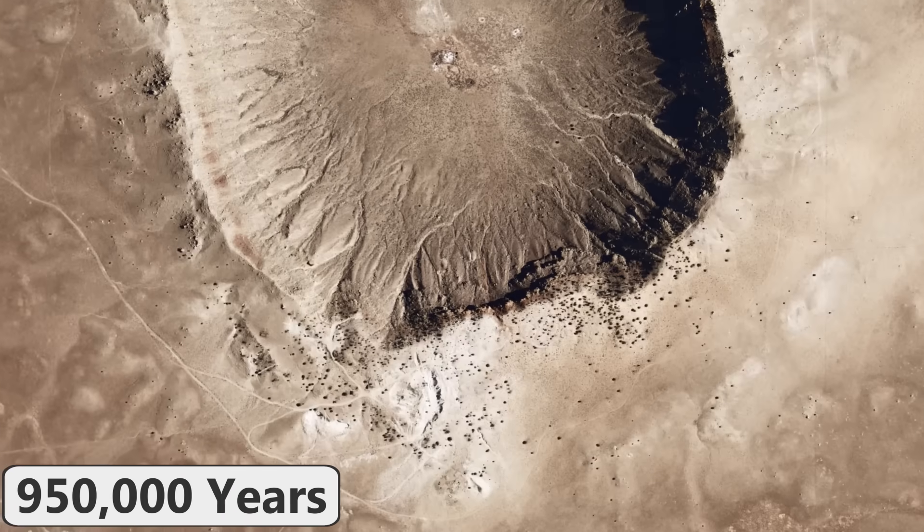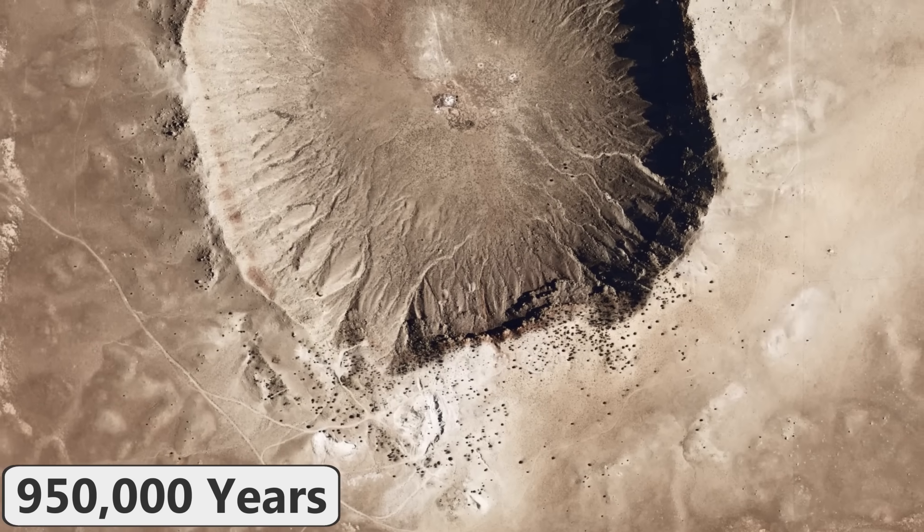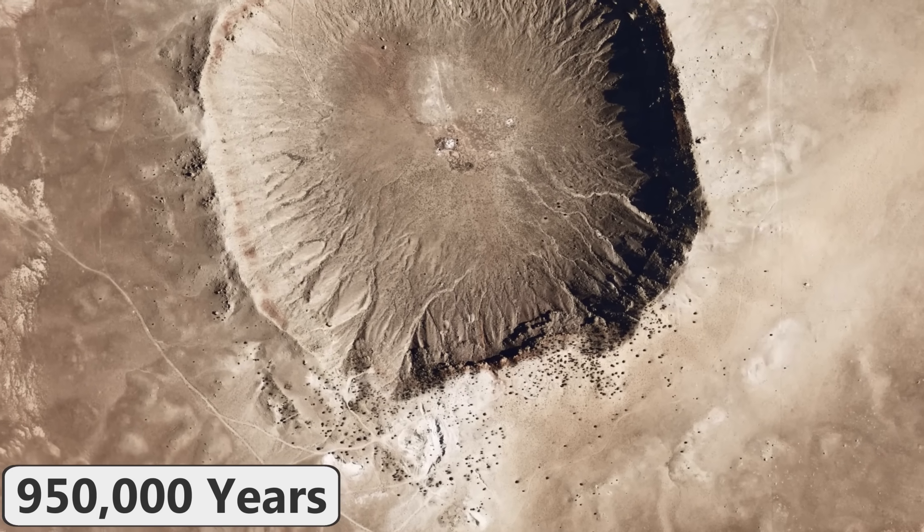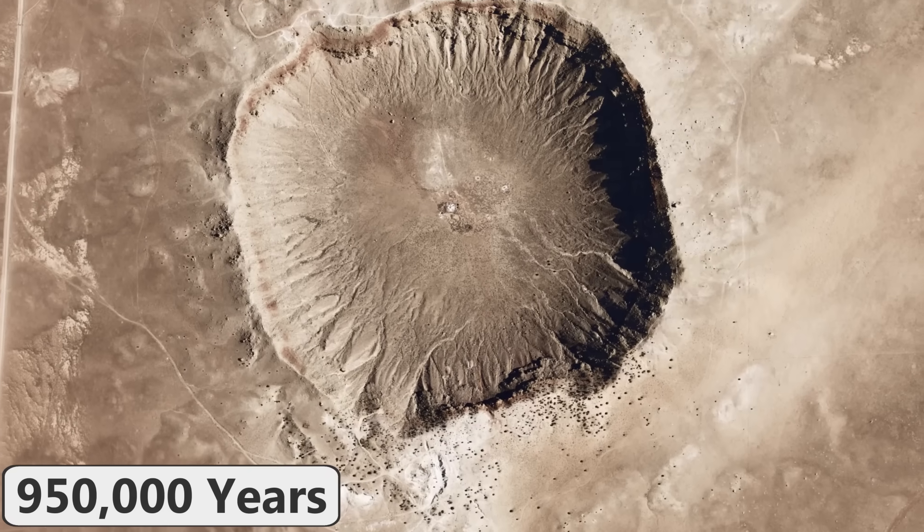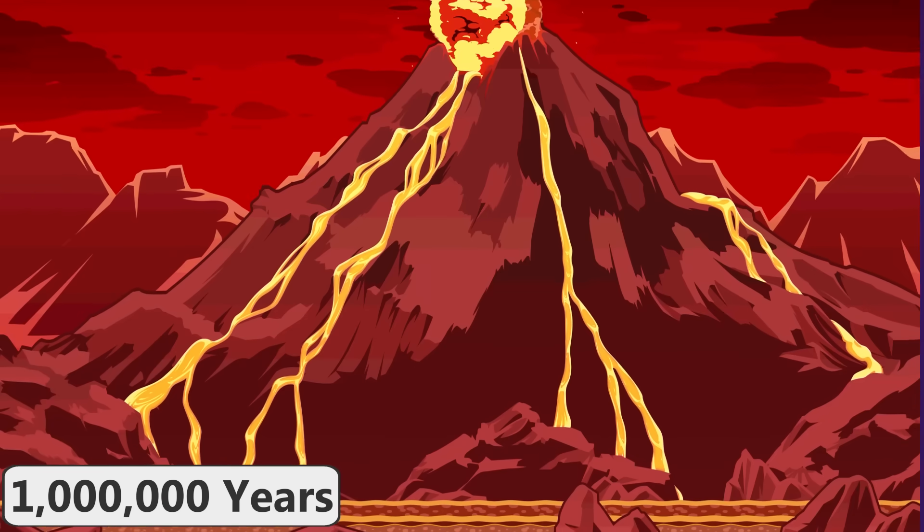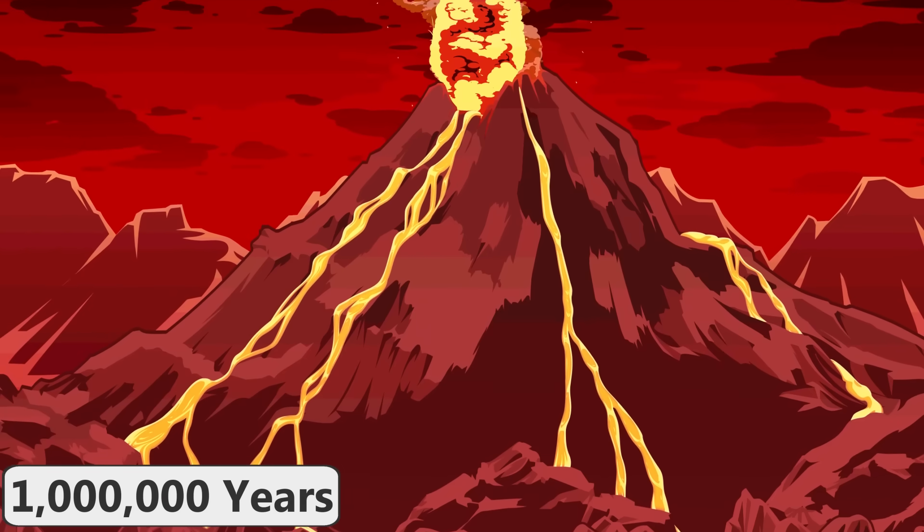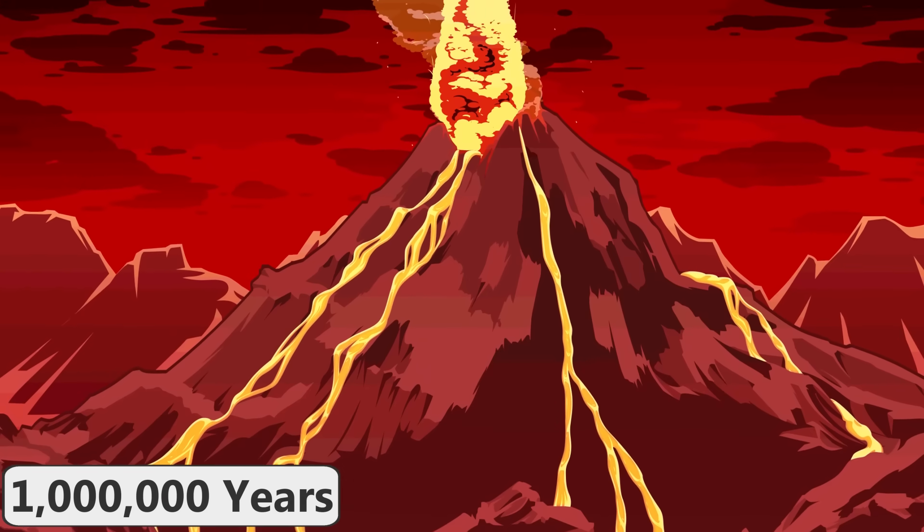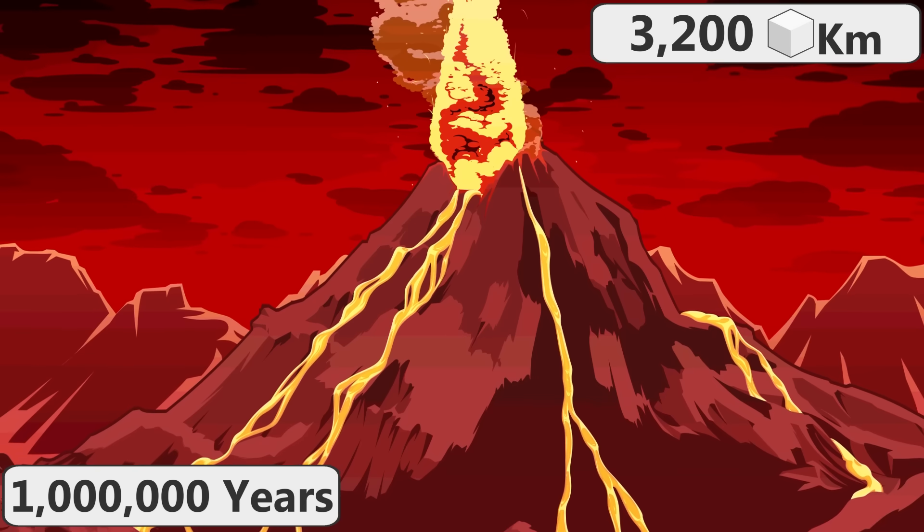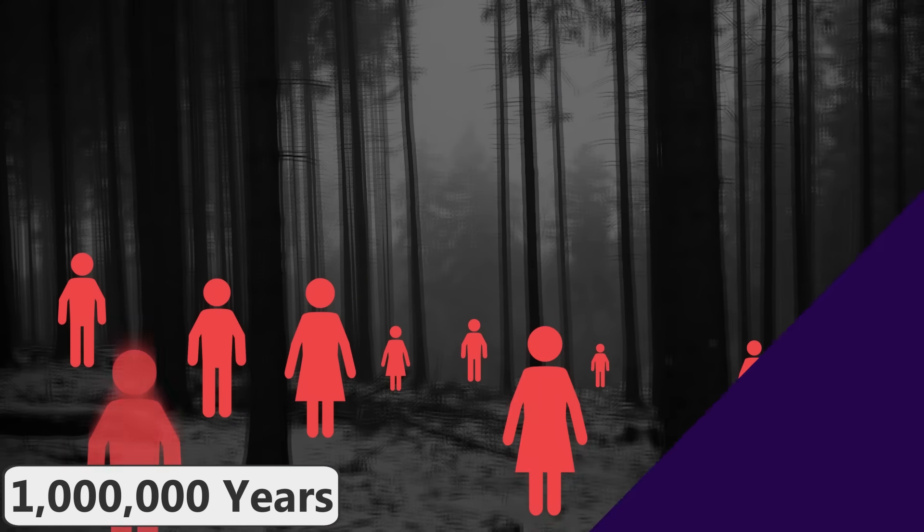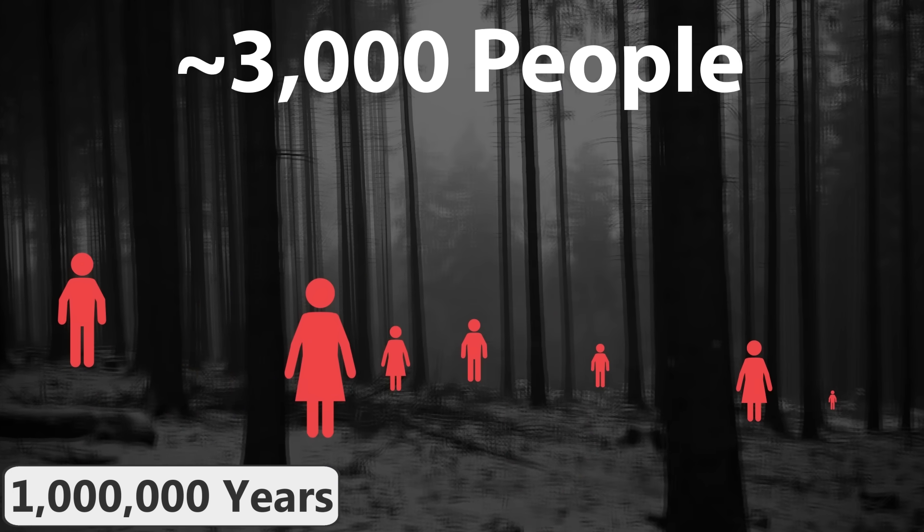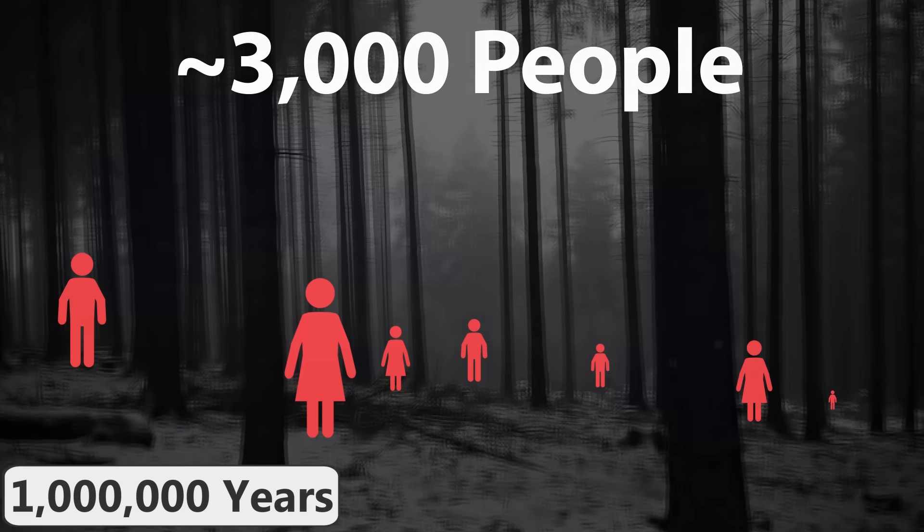In 950,000 years, the meteor crater in Arizona, which is considered the best preserved meteorite impact crater on Earth, will have completely eroded away. In 1 million years, Earth will have likely experienced a supervolcanic eruption large enough to erupt 3,200 cubic kilometers of ash, an event similar to the Toba supereruption 70,000 years ago that almost made humanity extinct.